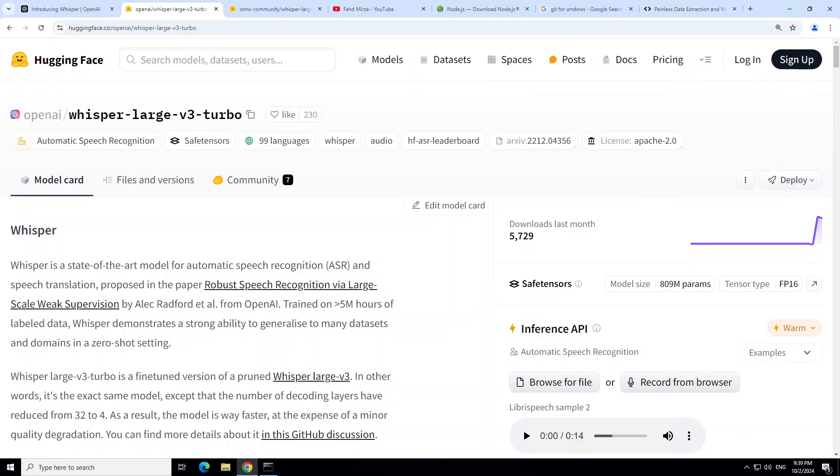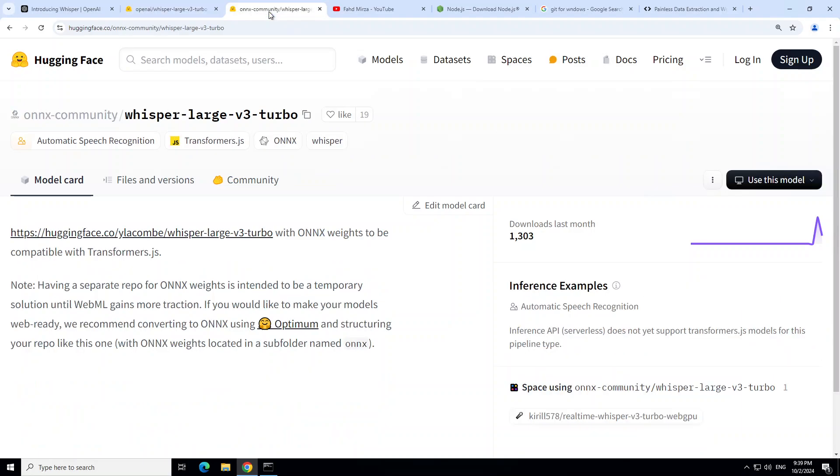So how does it work? The way it works is that it primarily uses this format which is called ONNX format for the model. ONNX stands for Open Neural Network Exchange, and it is an open standard format for representing trained models.